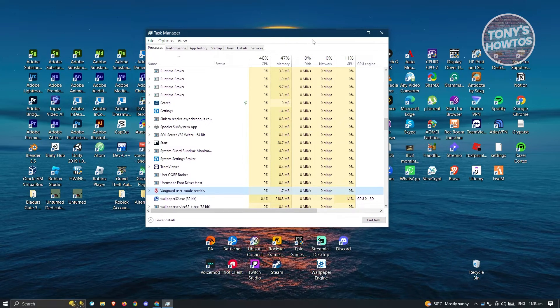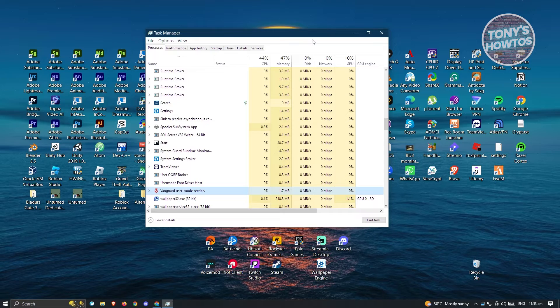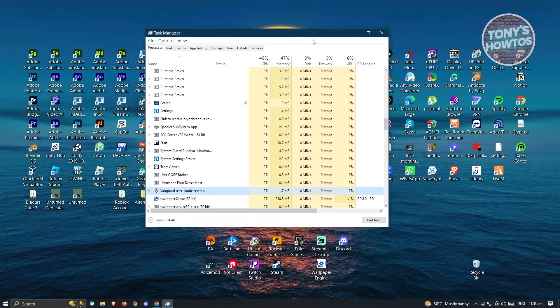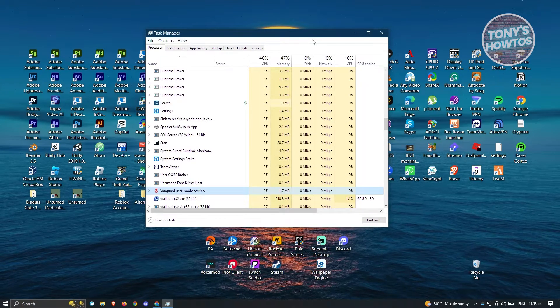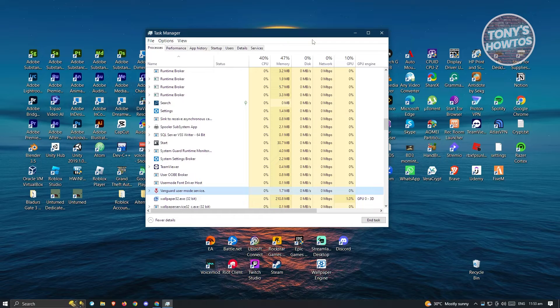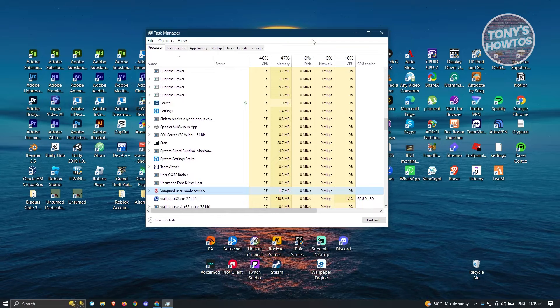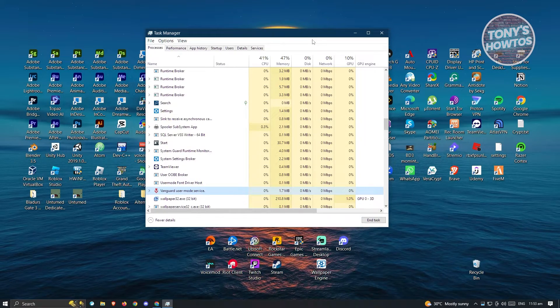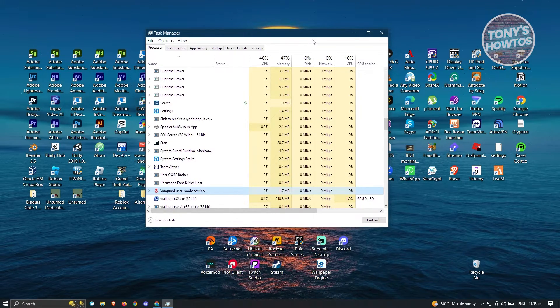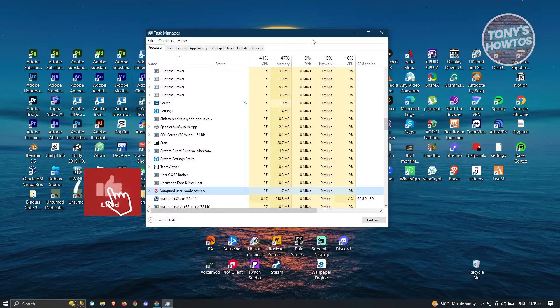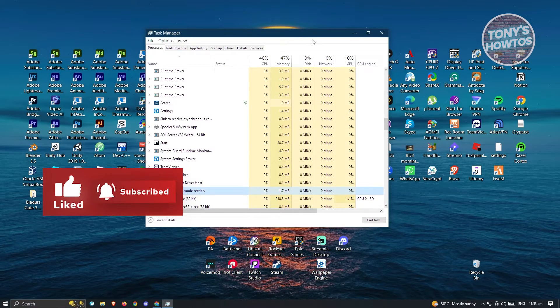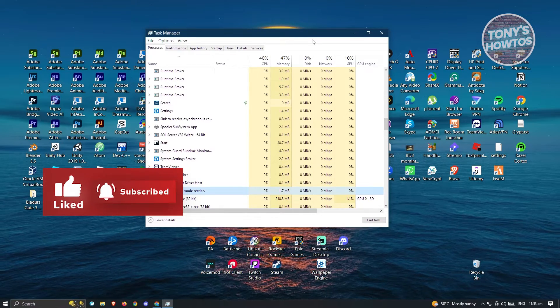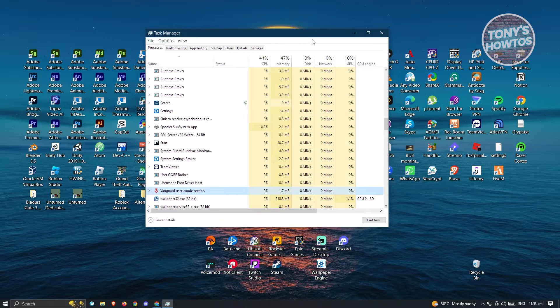Sometimes whenever you start playing Valorant, it's going to suddenly close, or if the application itself doesn't close properly, sometimes the background process would still remain alive. What you need to do here is basically turn them off or end the task itself for you to open up Valorant again.